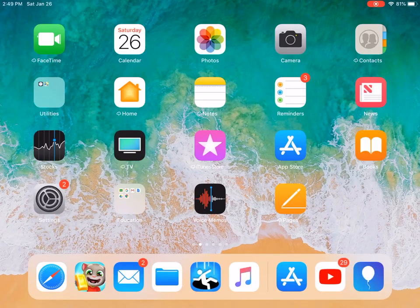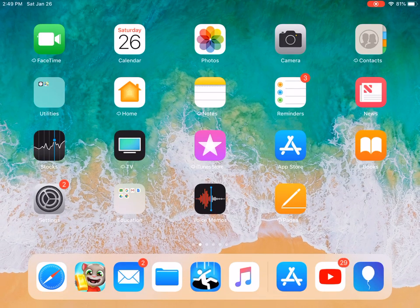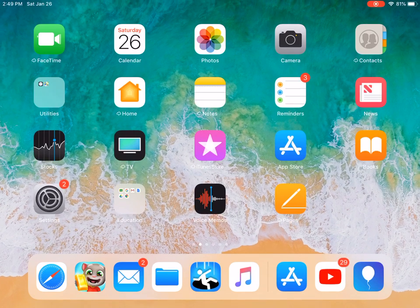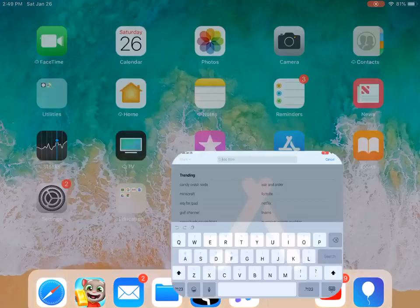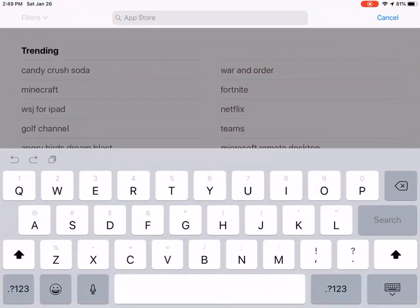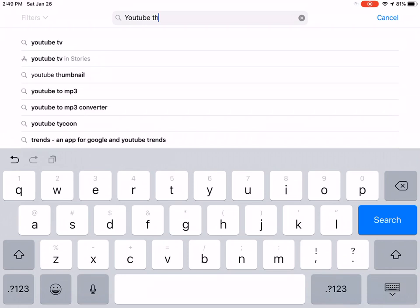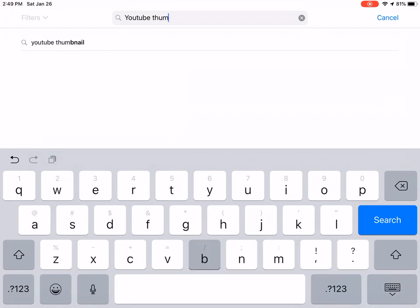Hey guys, it's CaptainWine123F2W and today I'm going to show you how to make a YouTube thumbnail. First of all, go on to the App Store and then search up 'YouTube thumbnail.'